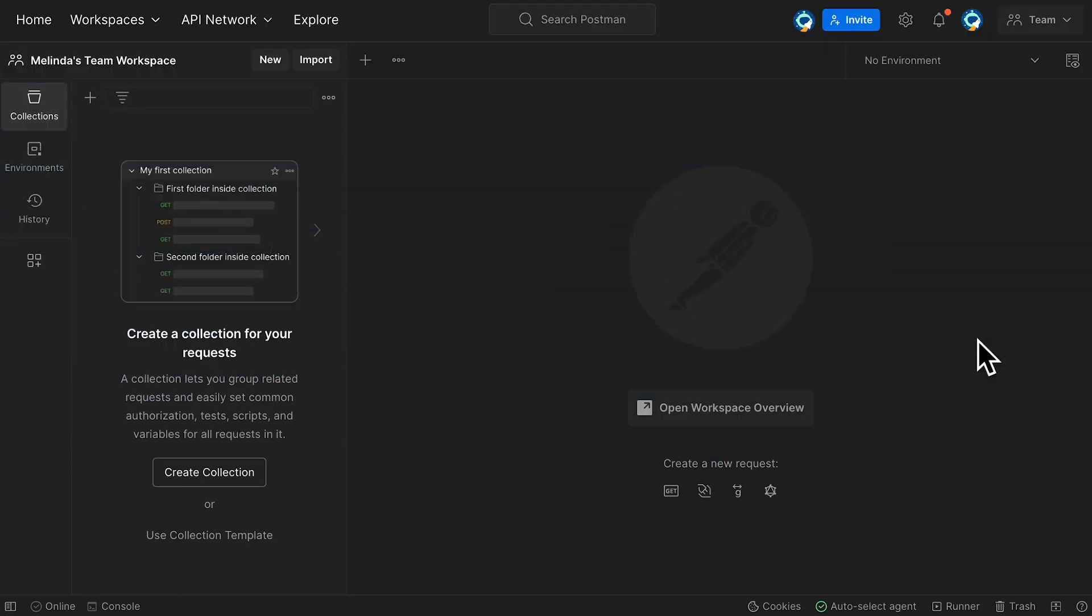In this video, we'll take a look at how you can speed up your work using collection and workspace templates. Postman offers a handful of collection templates to help you meet specific needs. Let's take a closer look.